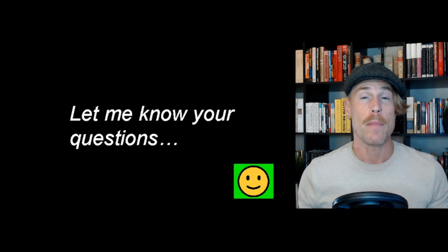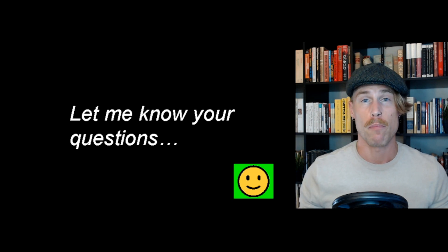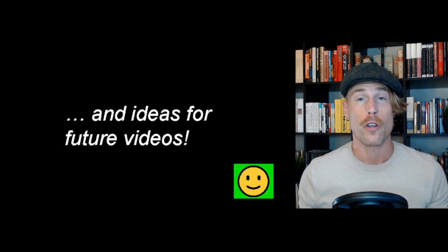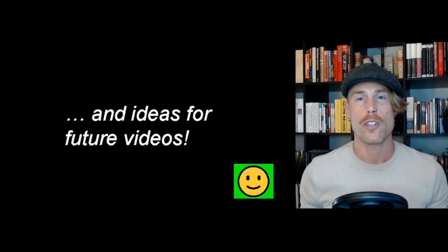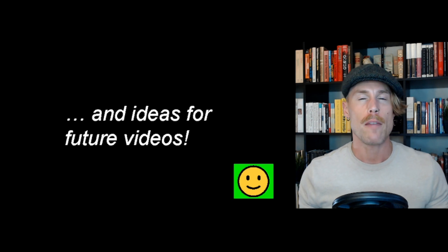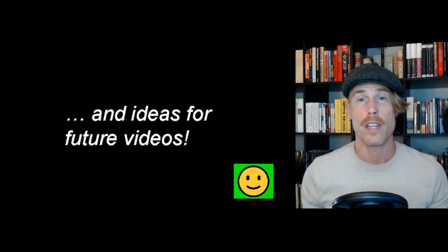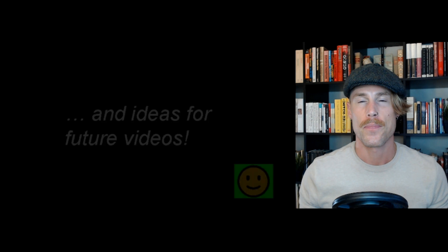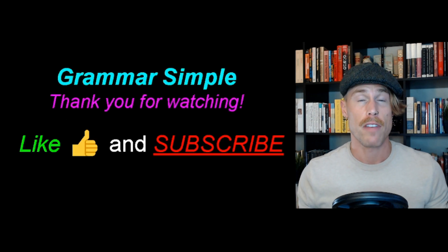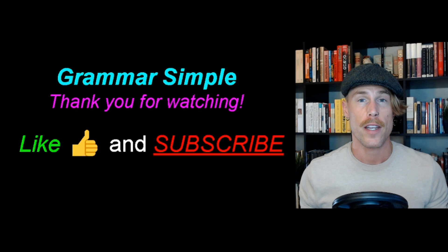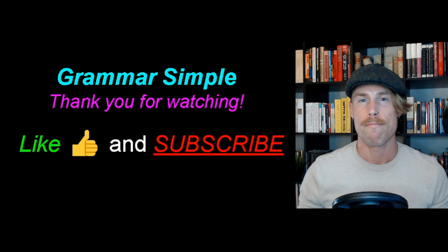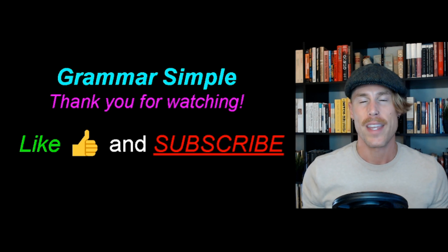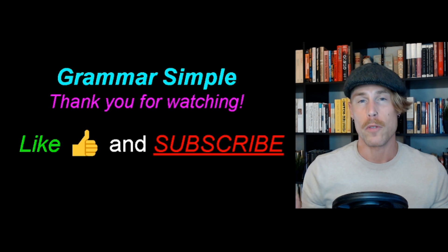Let me know your questions down in the comments section below and your ideas for future videos. If there's something about English that you think is confusing, let me know down in the comments section and I will make a video about it in the future. Thank you so much for watching. Like this video if you learned something and subscribe to my channel if you have not done so already. My name is Liam. This is GrammarSimple, the channel that makes English grammar simple. I will see you in a future video.